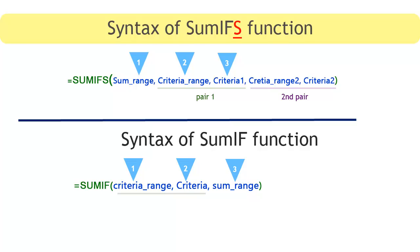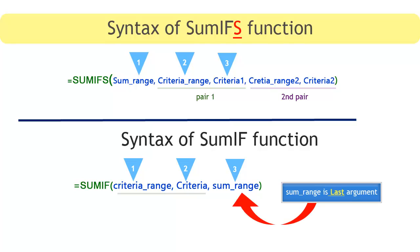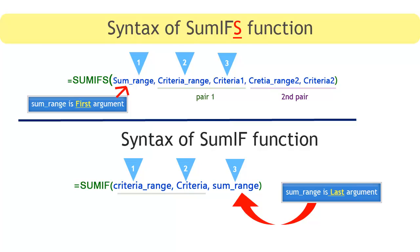There is one big difference between them. The difference is in SUMIF function, SUM range is third and last argument, while in SUMIFS, SUM range argument is first argument in function. So be careful.